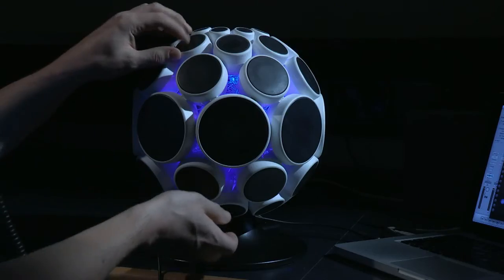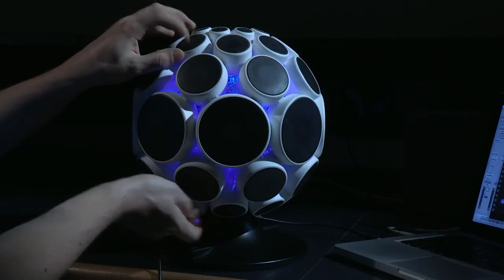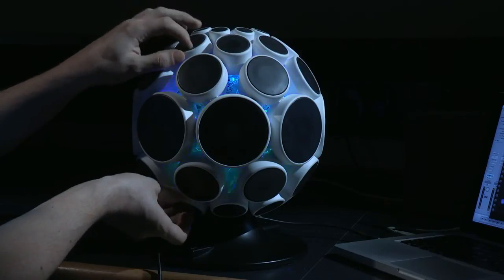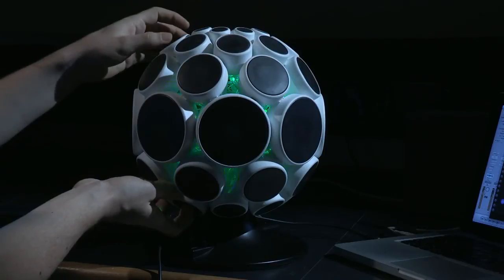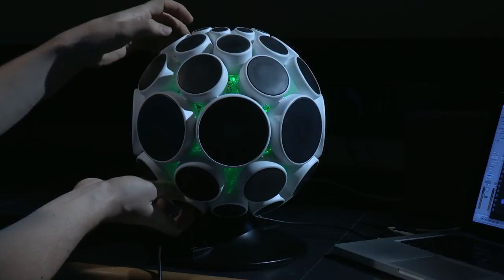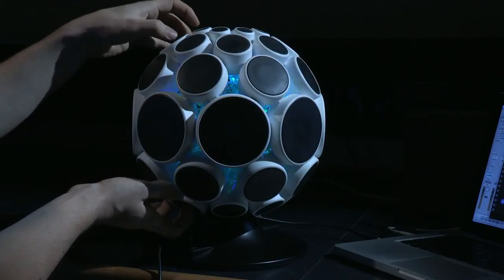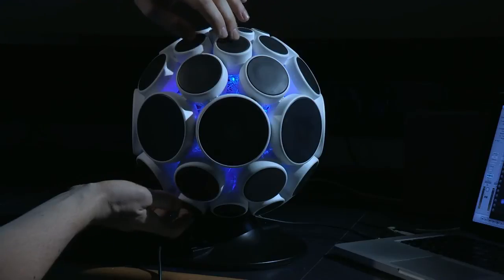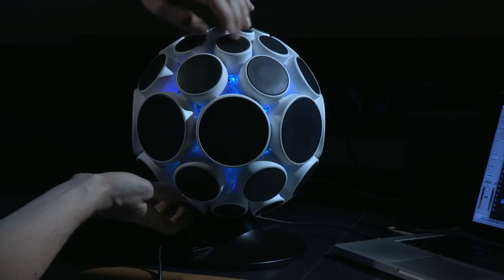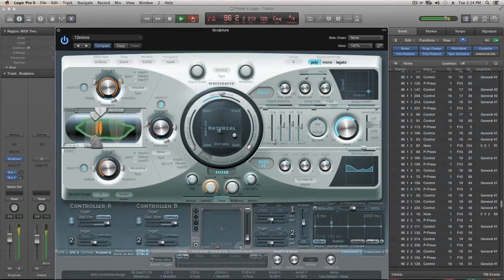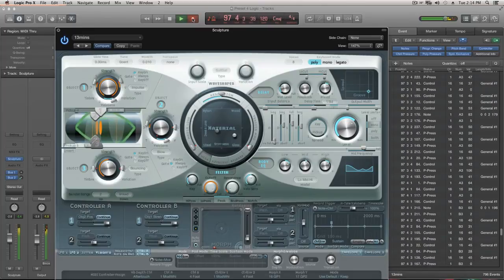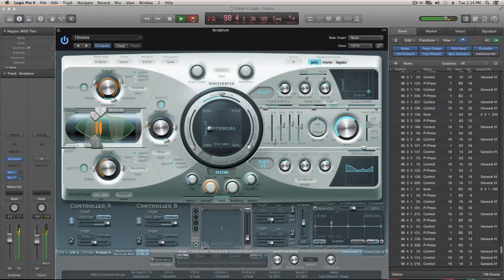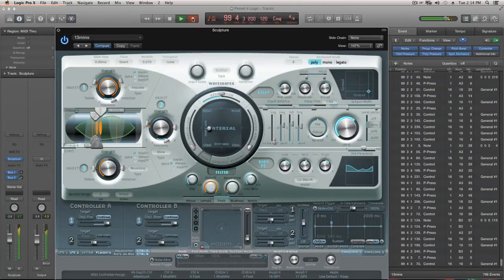Anyway, on the patch I've currently got set up, pads 5 and 6 are assigned to CC messages 17 and 16, which are general purpose in MIDI. On this synth, they're set up to morph it out of all recognition. So you should be starting to understand how you can use MIDI control change messages to explore synthesizers in a really hands-on way.